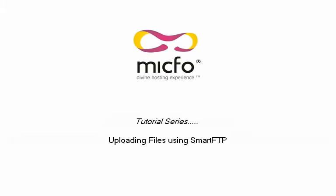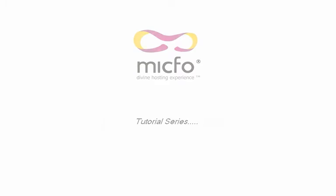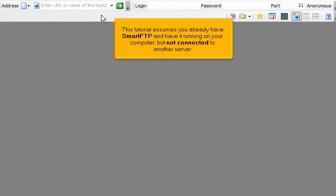Uploading files using Smart FTP. This tutorial assumes you already have Smart FTP and have it running on your computer, but not connected to another server.